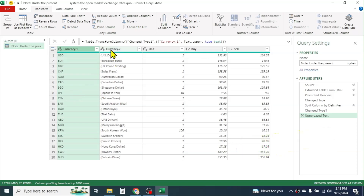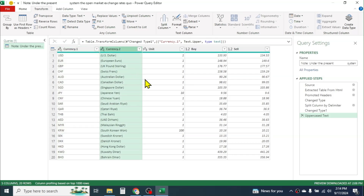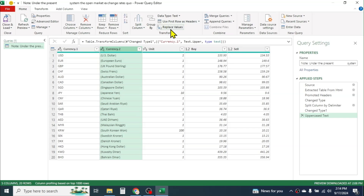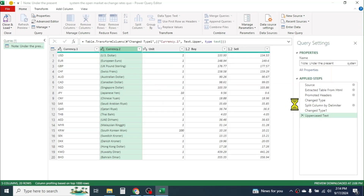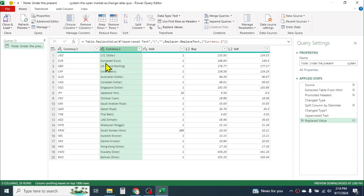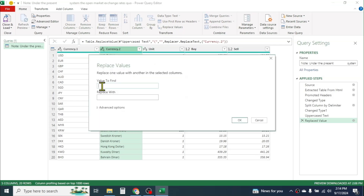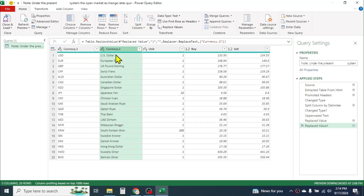Similarly, if you want to remove the opening and closing brackets from the currency name, click on that column, then click on the Home tab and select the Replace Values tool. In 'Value to Find', put the opening bracket, and in 'Replace With', leave it empty, then click OK. The opening bracket is removed. To remove the closing bracket, go to Replace Values again, type the closing bracket, then click OK — and the closing bracket is removed.